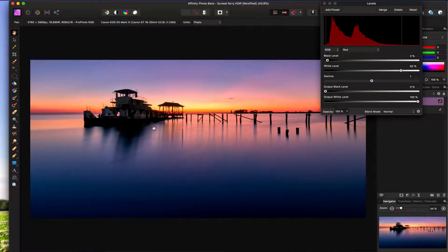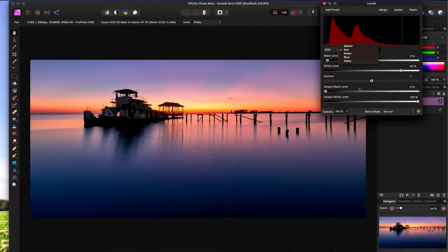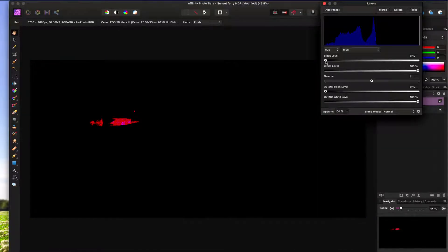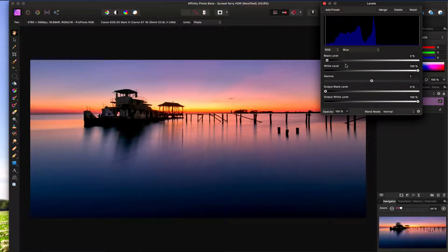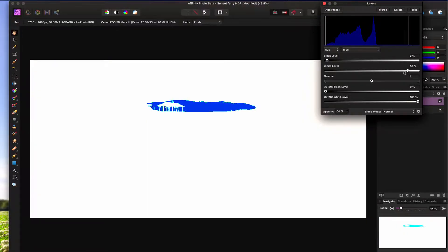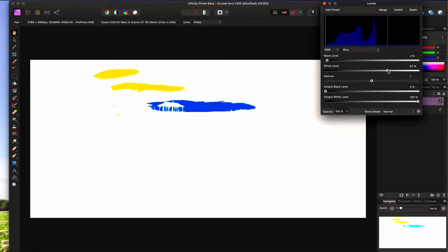We have a lot of blue here too, so we can go into the blue channel. Do the same thing: hold down Alt or Option, click, then move until we start seeing blue clipping. There we go — and then the same thing on the highlight side of the blue channel. There we go, it starts coming in.